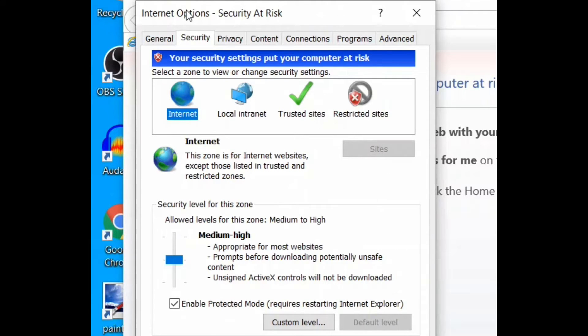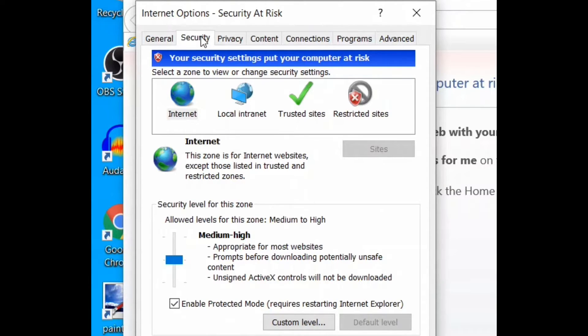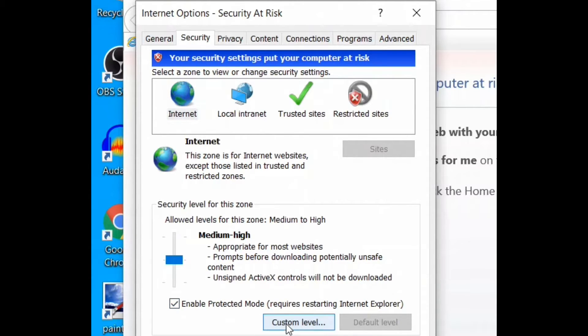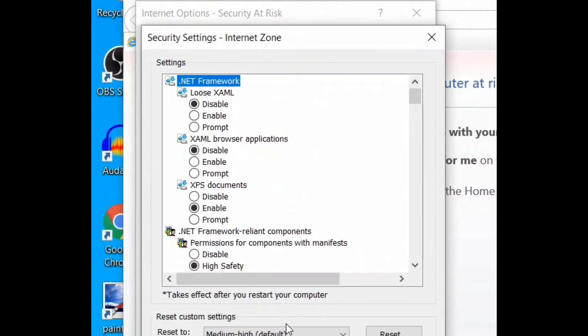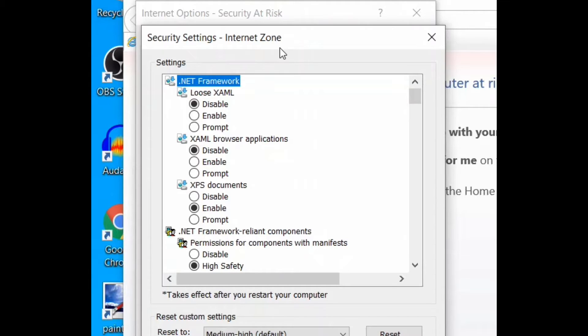When the Internet Options window opens up, click on the Security tab and click on the Custom Level button. The Security Settings Internet Zone window will open up.